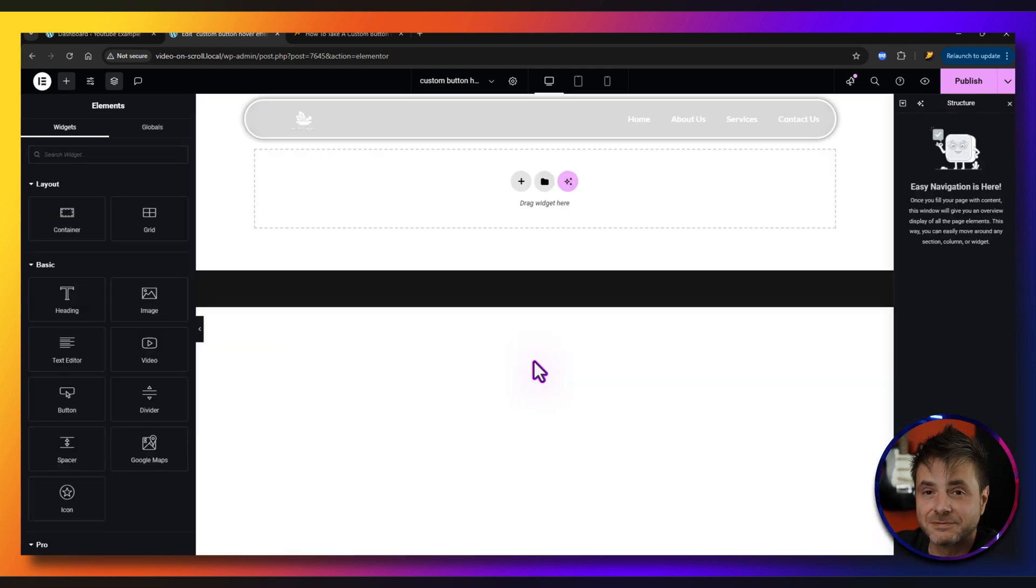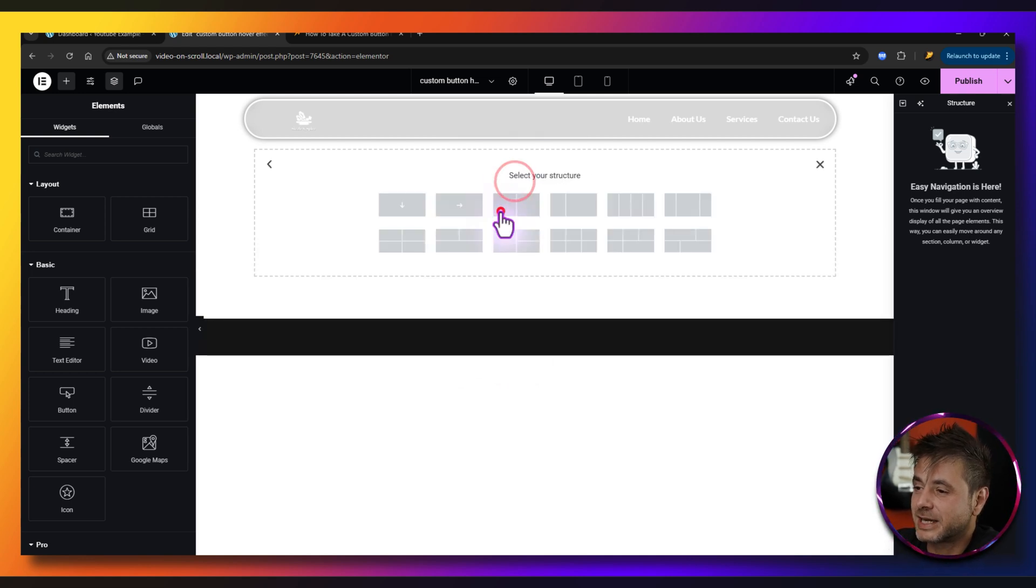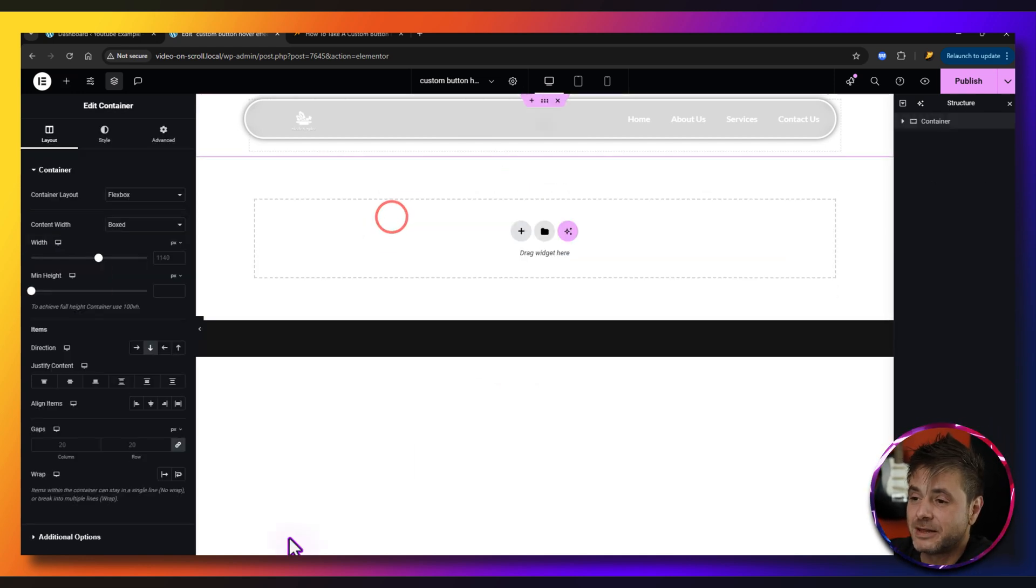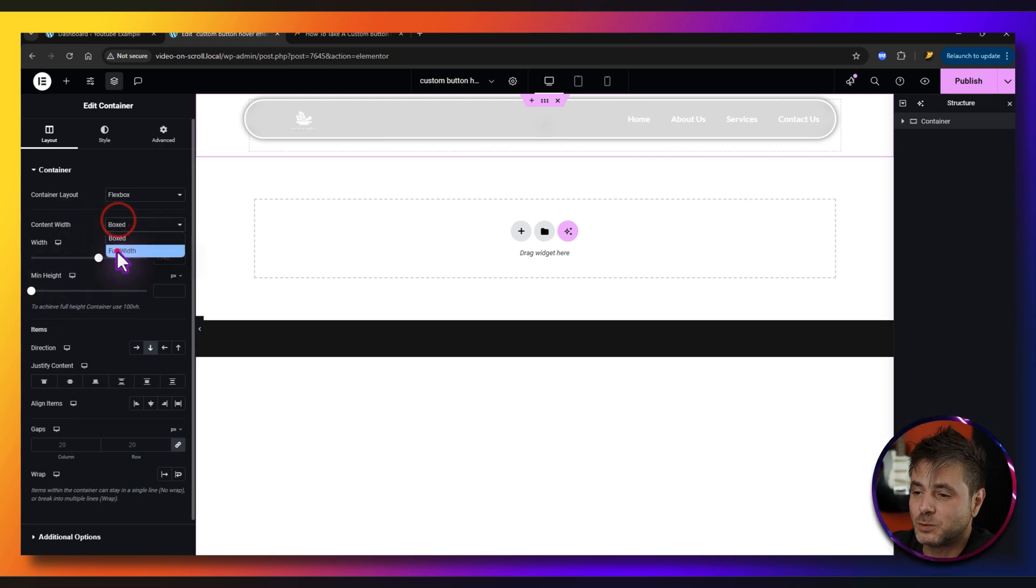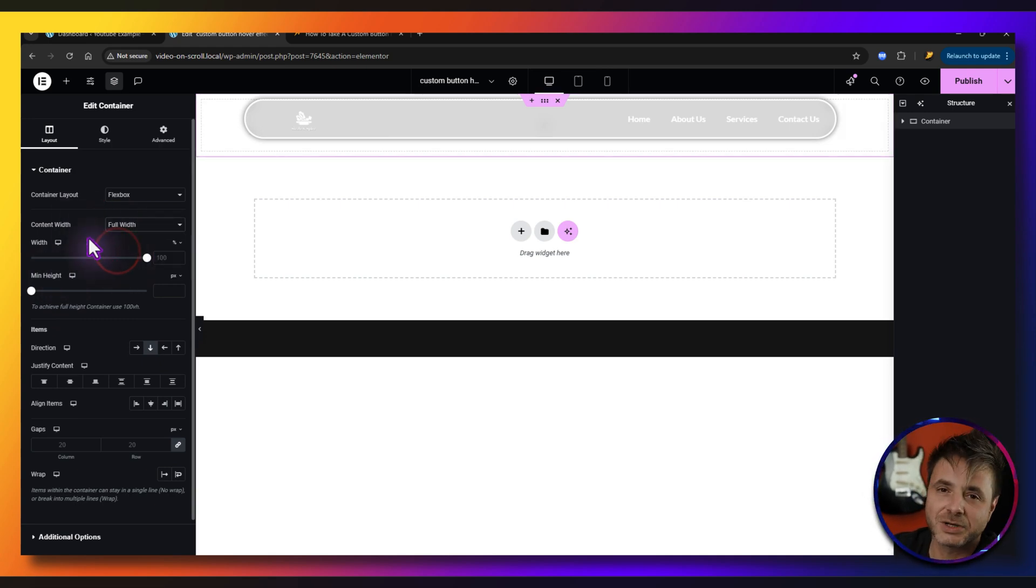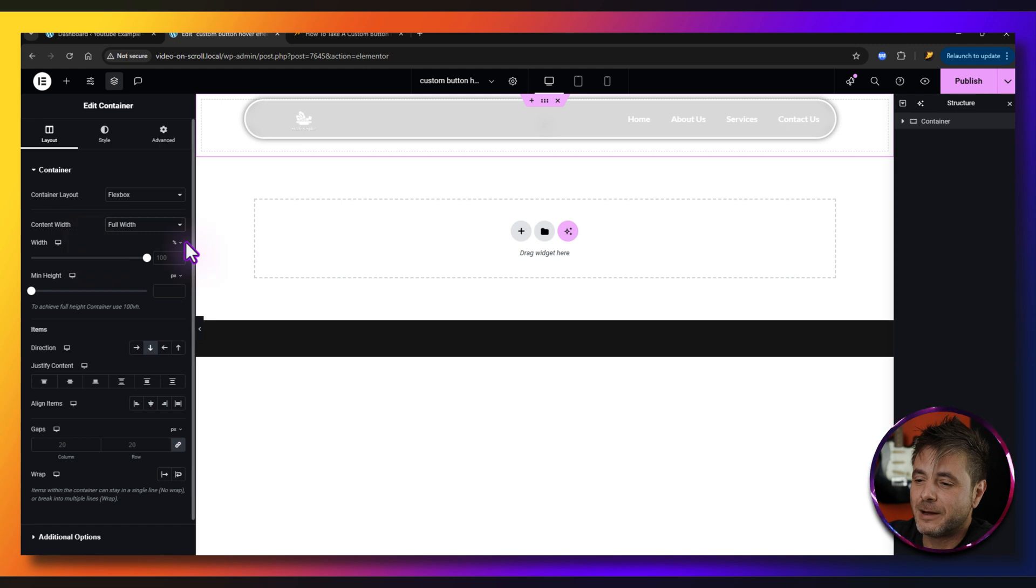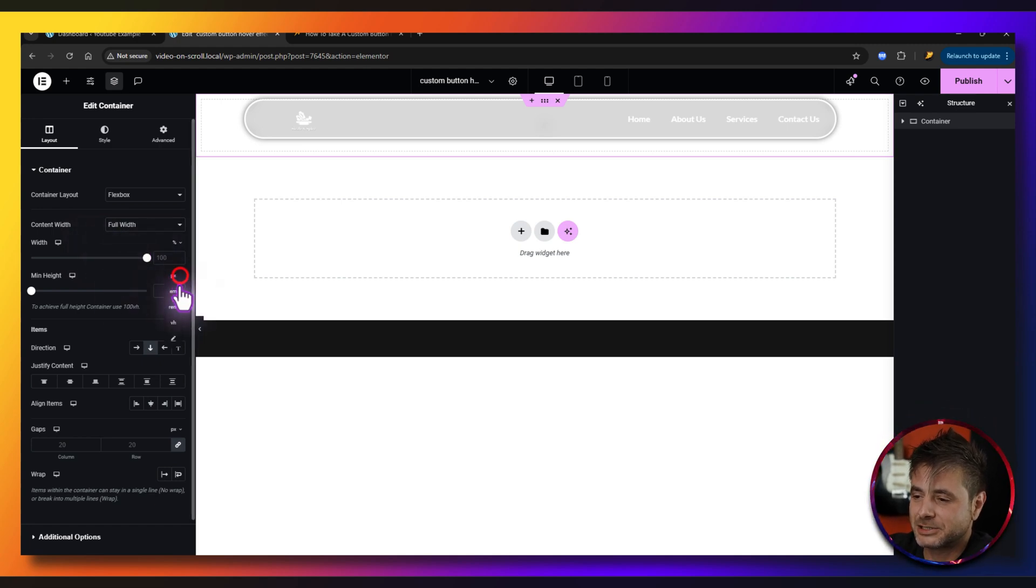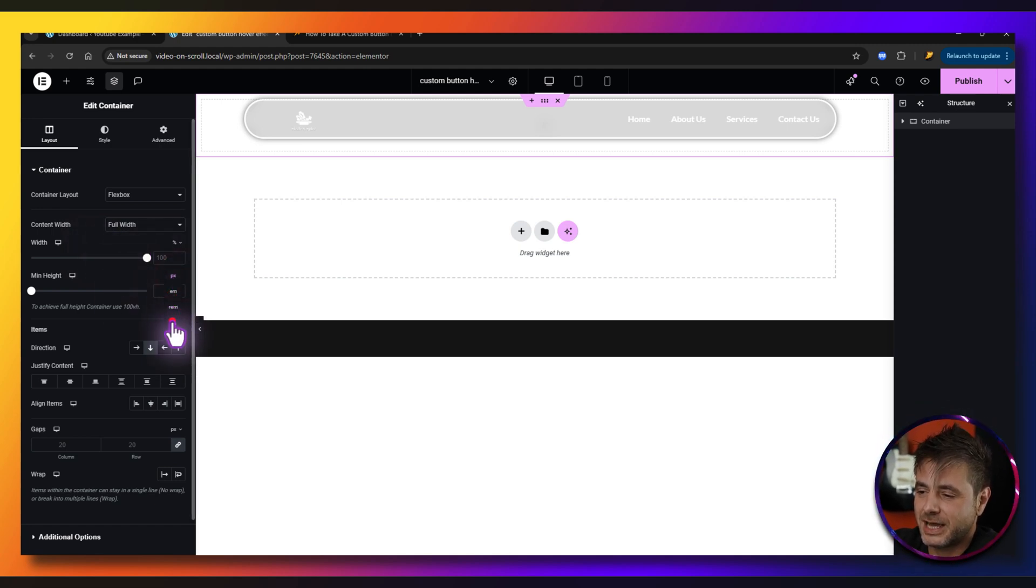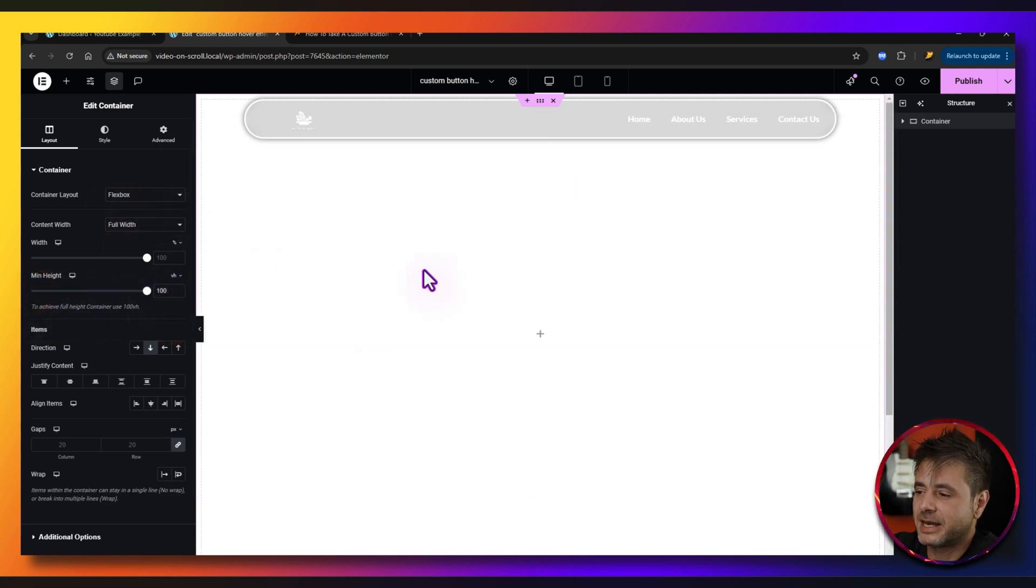So let's just get started. So to build this is very simple. We're going to go and start off with our container that we're going to house the button. This one over here, the width I'm going to keep 100, the min height I'm going to change to VH and say 100.